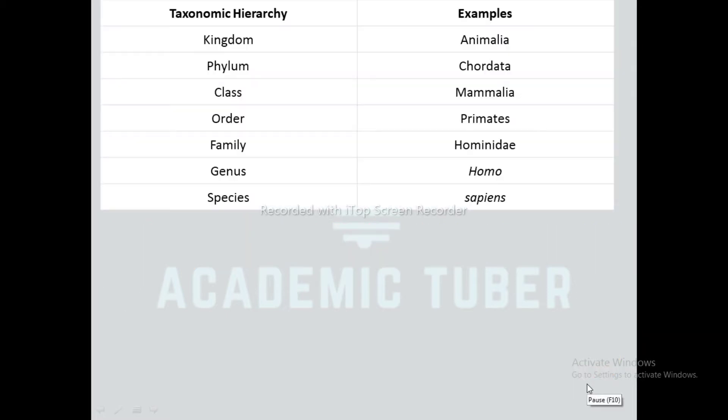Here is an example of the taxonomic hierarchy of a human: Kingdom - Animalia, Phylum - Chordata, Class - Mammalia, Order - Primates, Family - Hominidae, Genus - Homo, Species - sapiens.